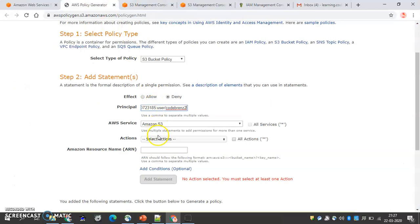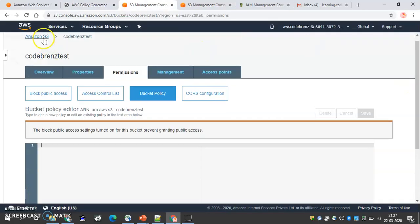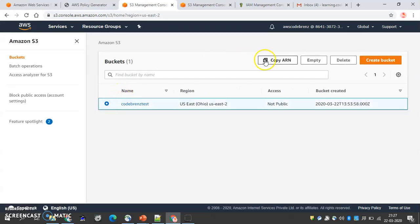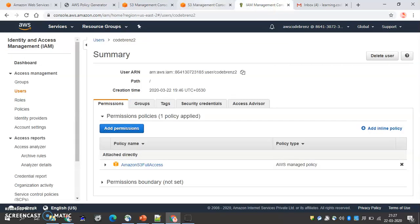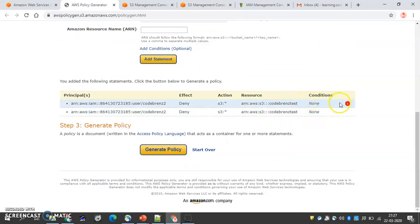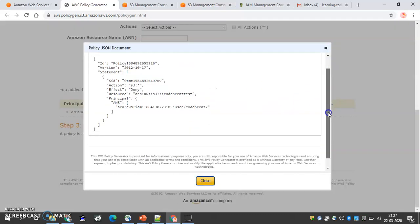I want to deny everything. We also need to provide the bucket ARN. We go and copy the bucket ARN, paste it in the resource field, and add the statement.